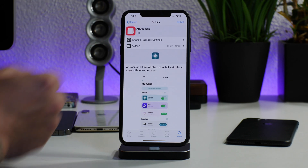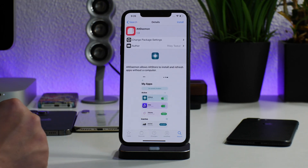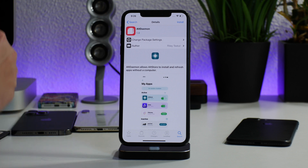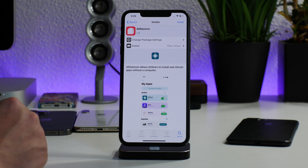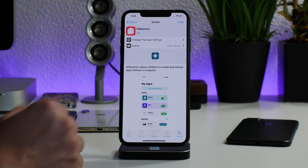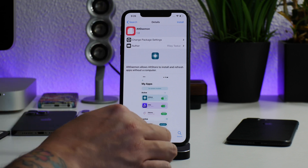If you do the AltStore method, install AltDaemon after you have AltStore installed, and then you will no longer have to have your computer on in order to re-sign applications. So you can use AltStore, install AltDaemon, and AltDaemon will allow you to re-sign without your computer being on — it basically makes it so there's no computer tied anymore. Super useful.